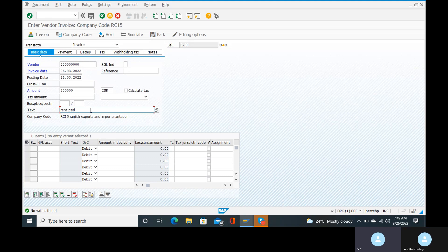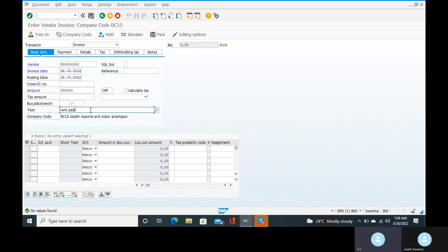If you have a TDS certificate, it is issued by the Central Government. TDS is like that, and TDS certificate number range is also configured like that. GST is similar in that respect.